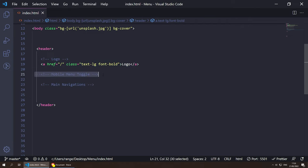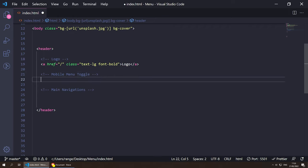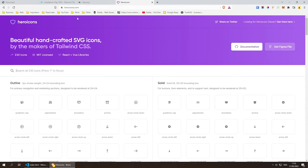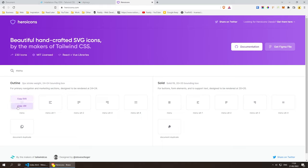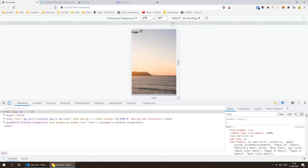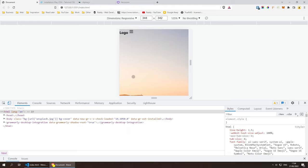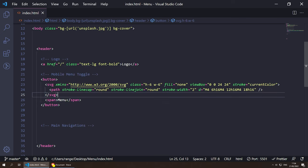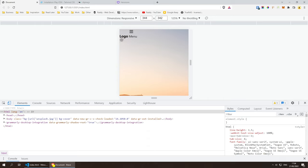Next, let's create the mobile toggle button. Since we're starting from mobile first, we create the mobile toggle first. Inside the button I want a hamburger icon — go to heroicons.com, search for 'menu', copy the SVG, and paste it inside the button. We can also add a `<span>` with the text 'menu' below it as a label.